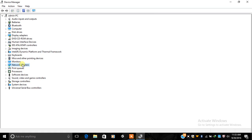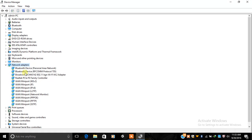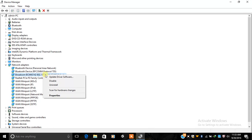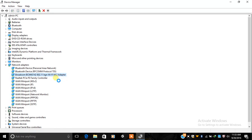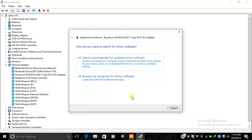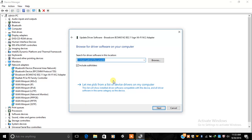Click on Network Adapters. Here you can see your Broadcom wireless driver. Right-click on it and select 'Update Driver Software.' Click on 'Browse my computer for driver software,' then choose 'Let me pick from a list of device drivers on my computer.'